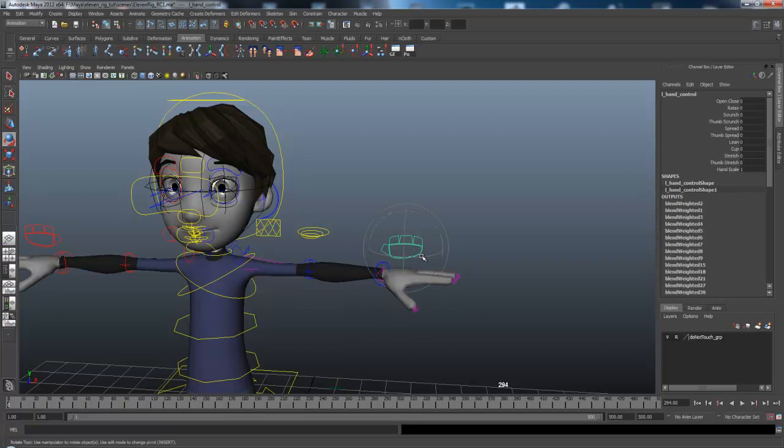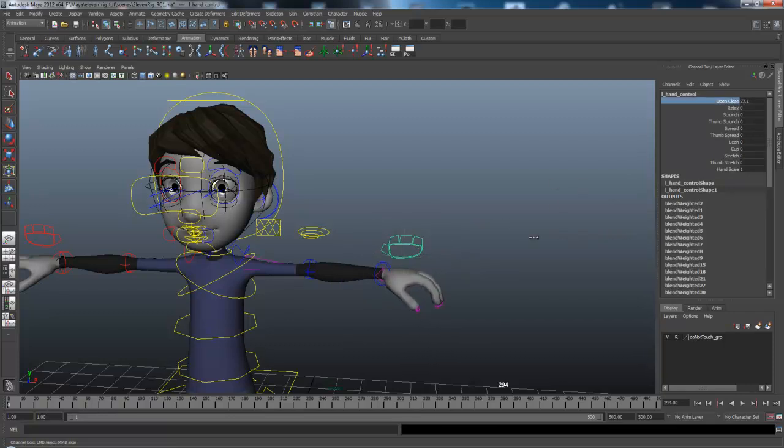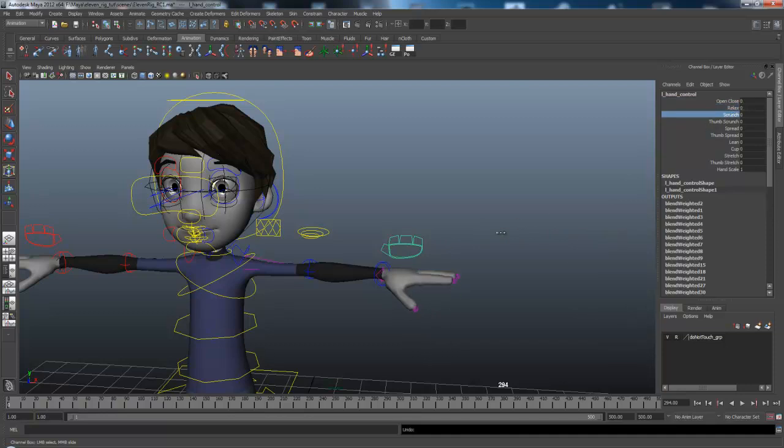You click the different controller, and you can see it has different poses already stored. So you can lock it, and relax it, and scrunch up. It just does different things.